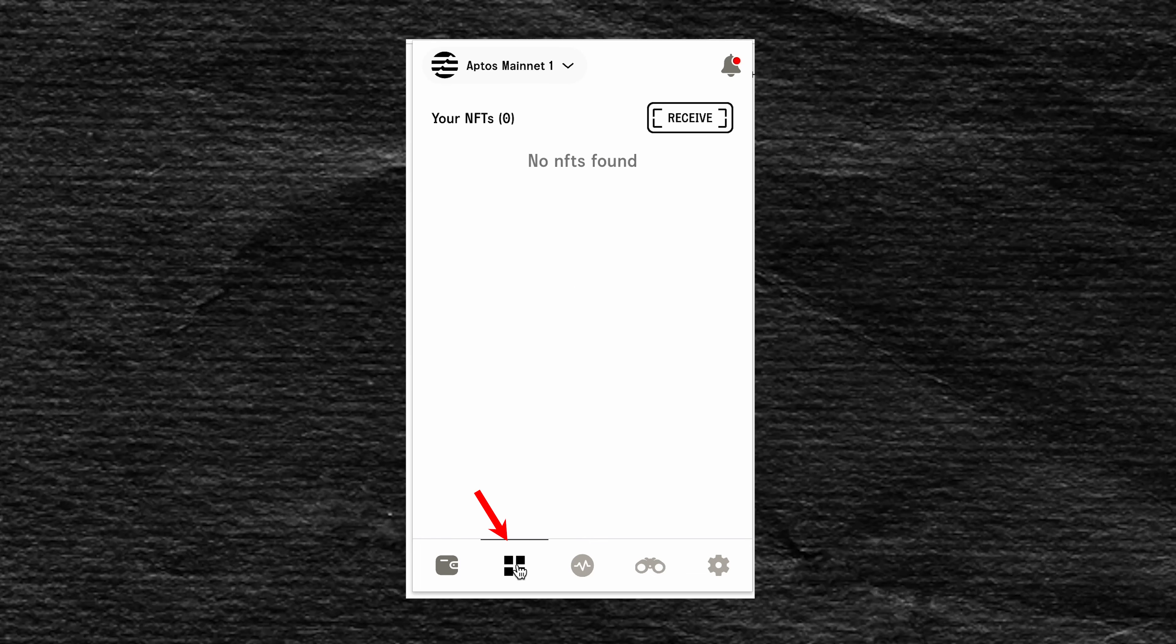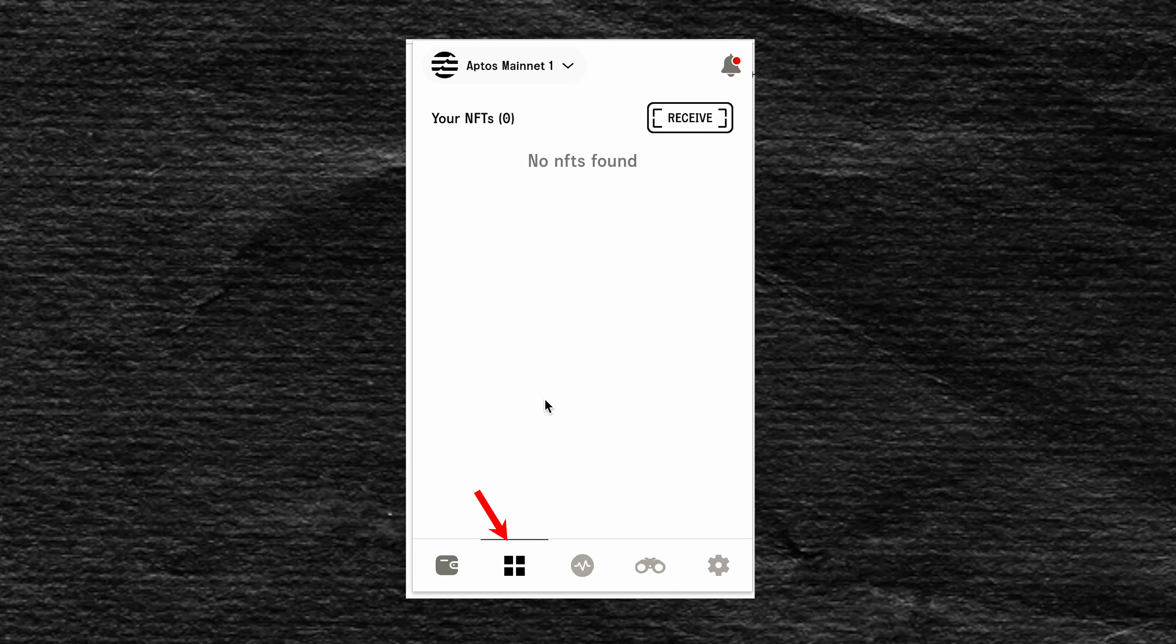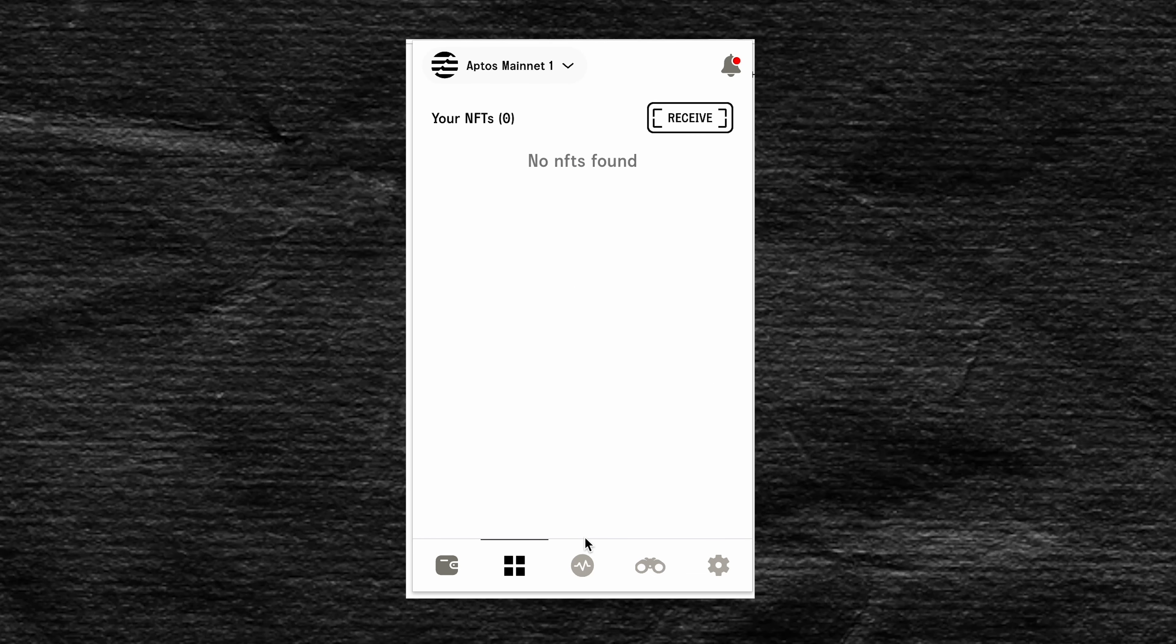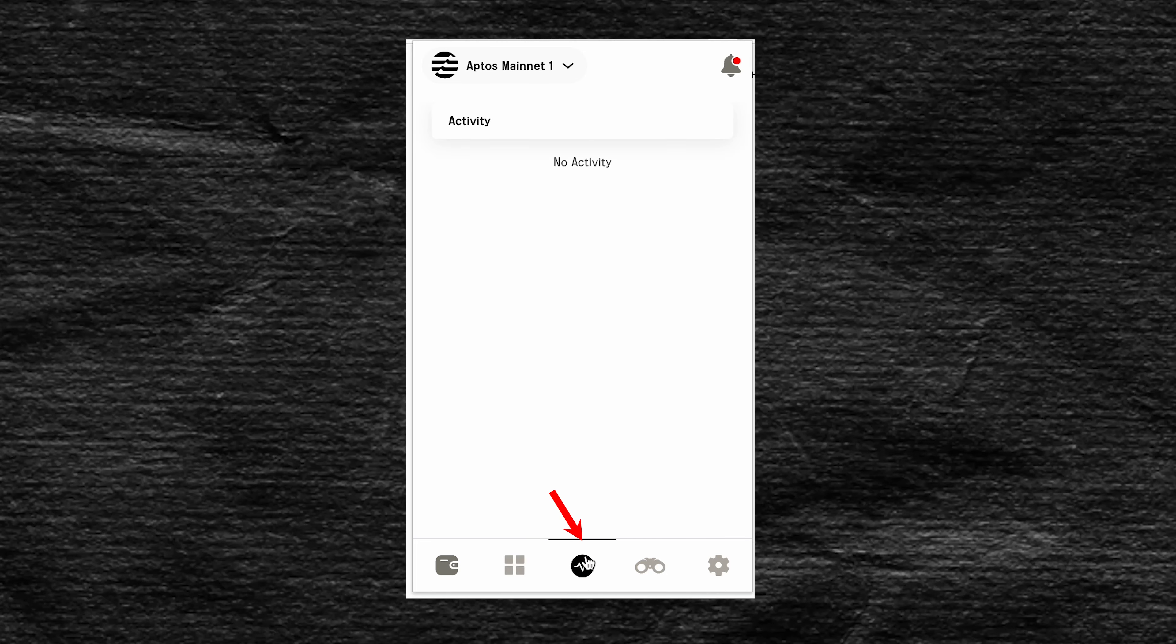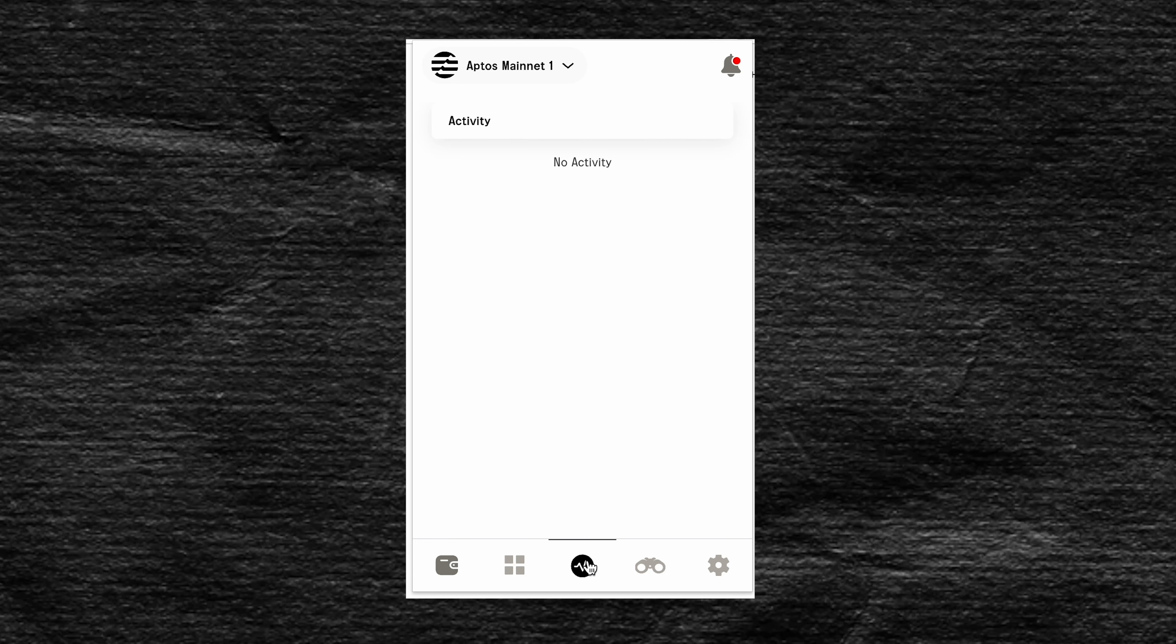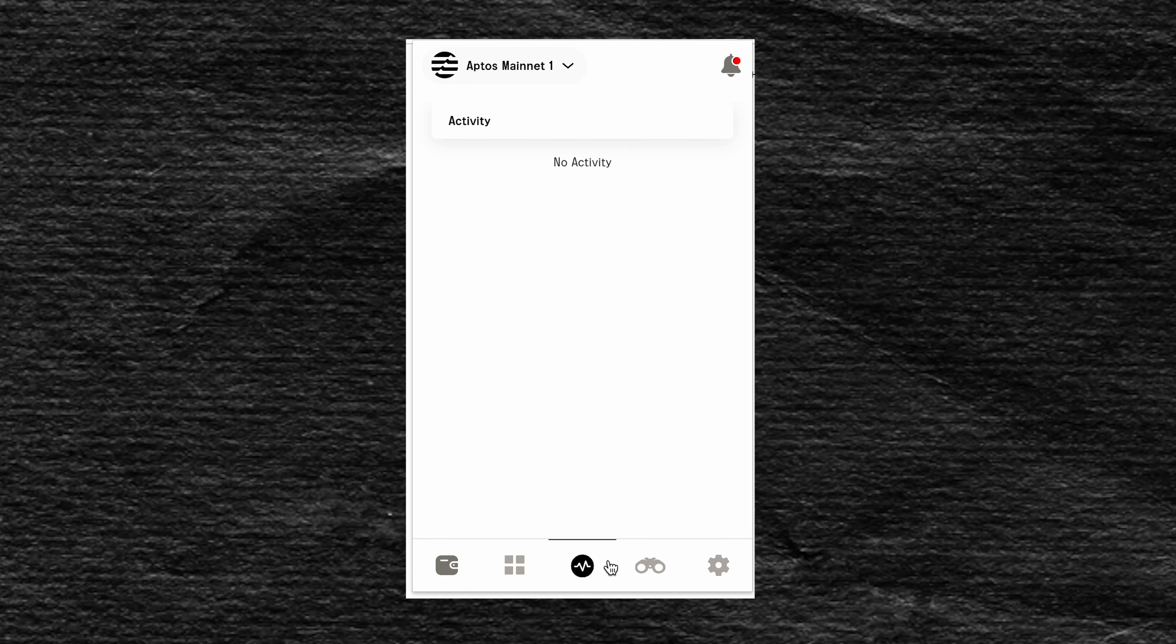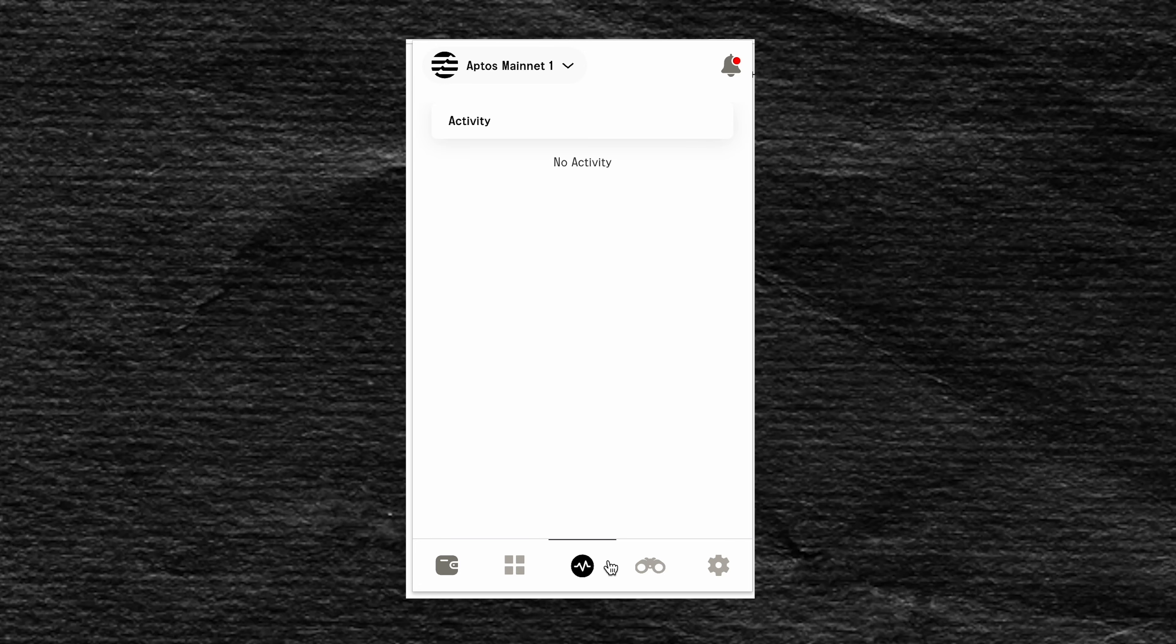The second section in the tab at the bottom is NFT. When we have them, they will appear in the tab. The next item is activity. Since the wallet is new, there is no activity here yet.